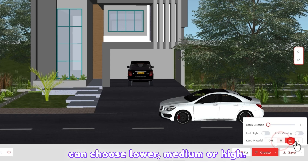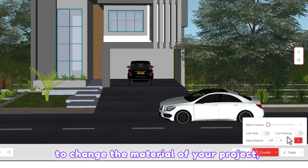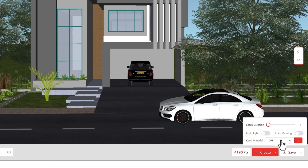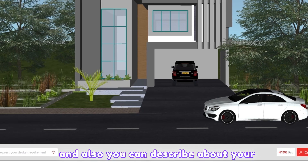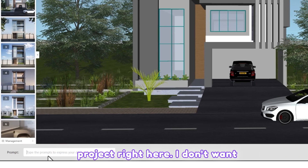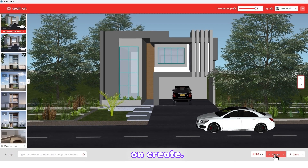The 'Keep Material' setting is super important — you can choose lower, medium, or high. If you don't want to change the material of your project, choose high. I choose medium. You can also describe your project right here. I won't do that right now. Click on Create.